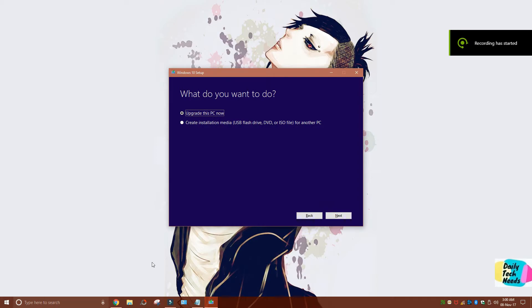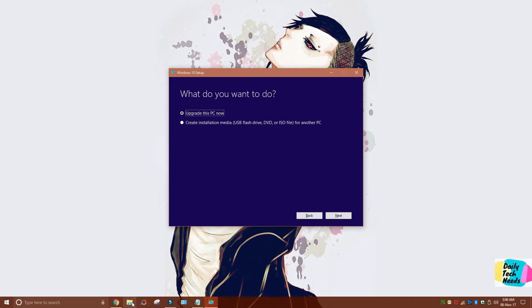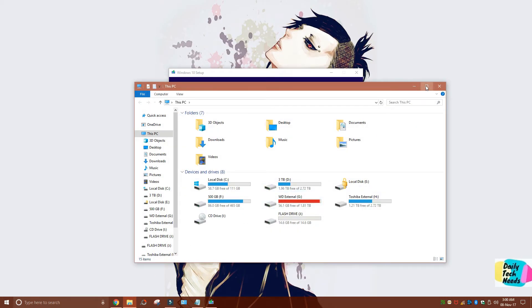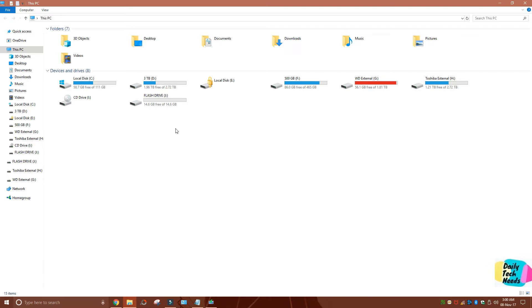In the meantime, I'm going to show you the flash drive. You have to click on the File Explorer here. As you can see, I'm using a 16GB flash drive.